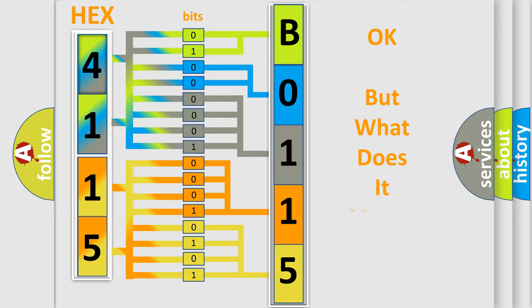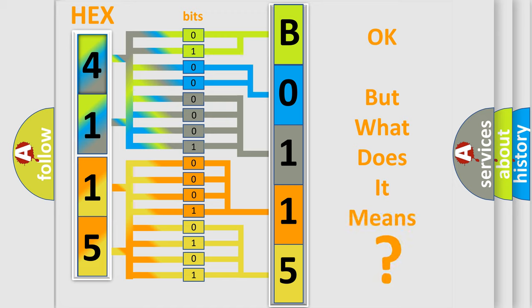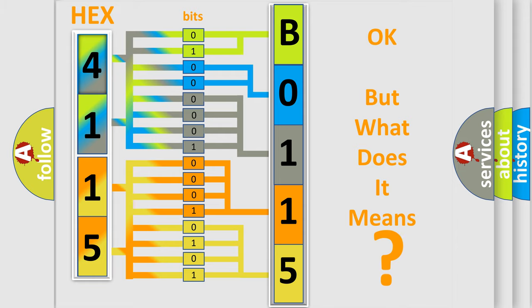The number itself does not make sense to us if we cannot assign information about what it actually expresses. So, what does the diagnostic trouble code B0115-01 interpret specifically for FIAT car manufacturers?